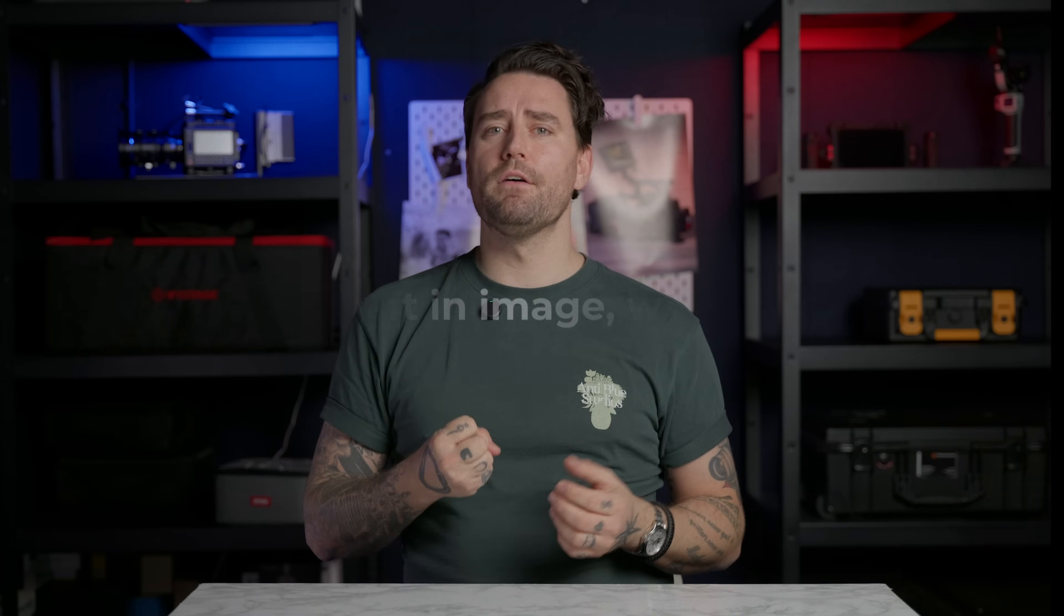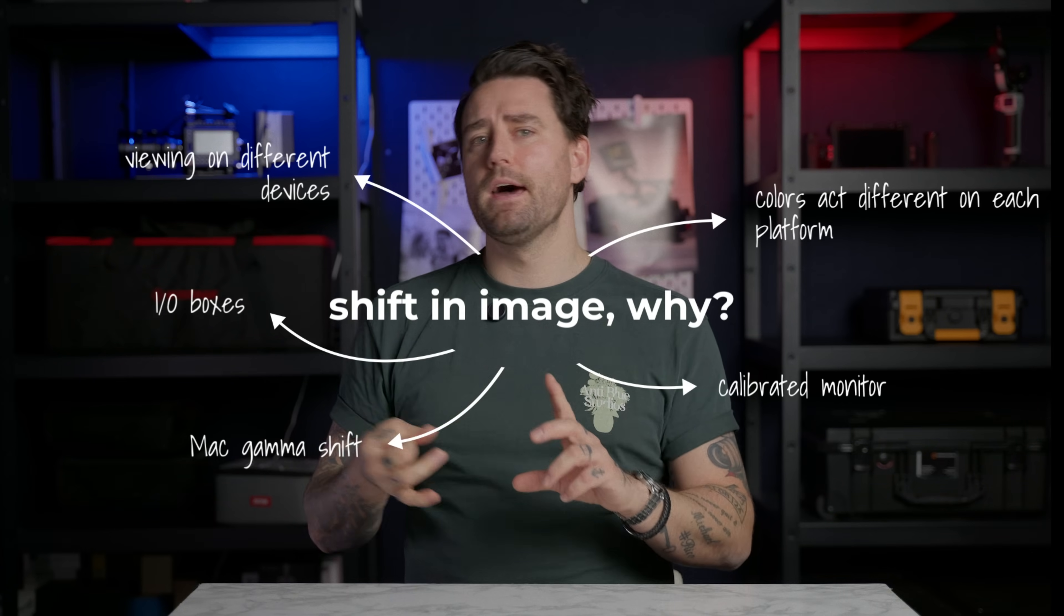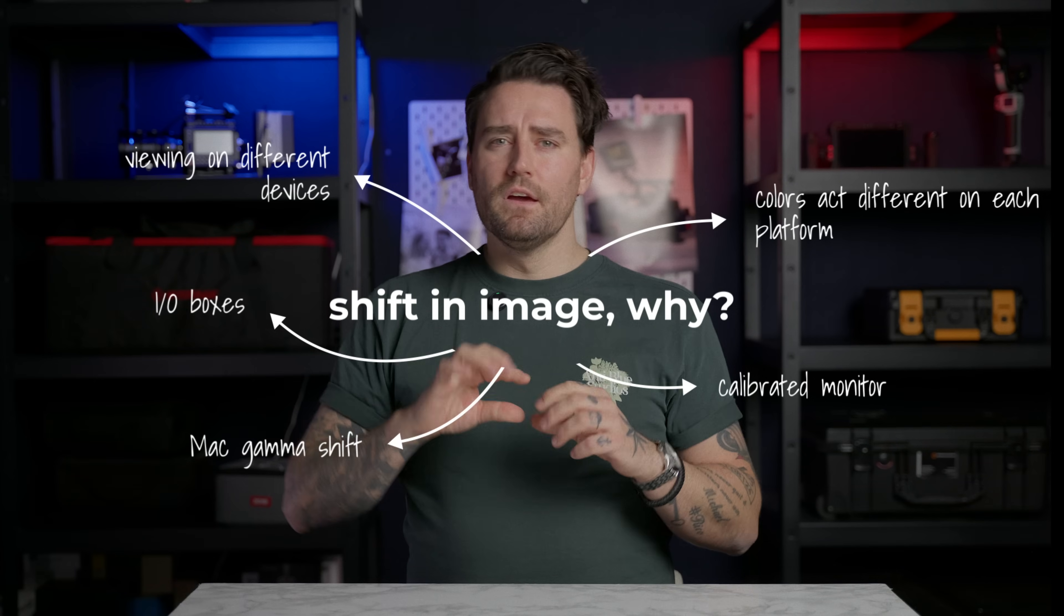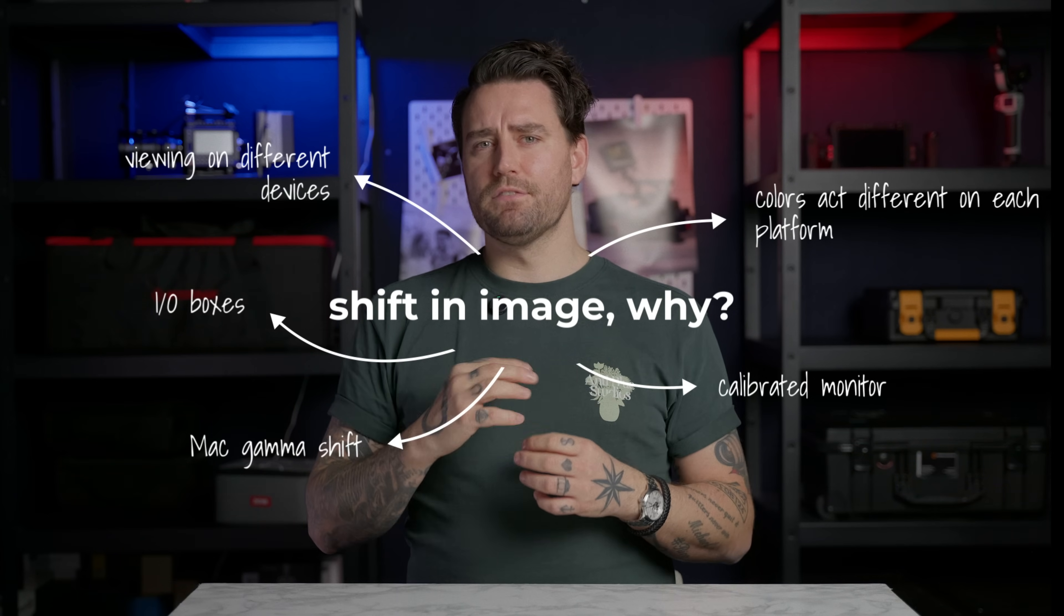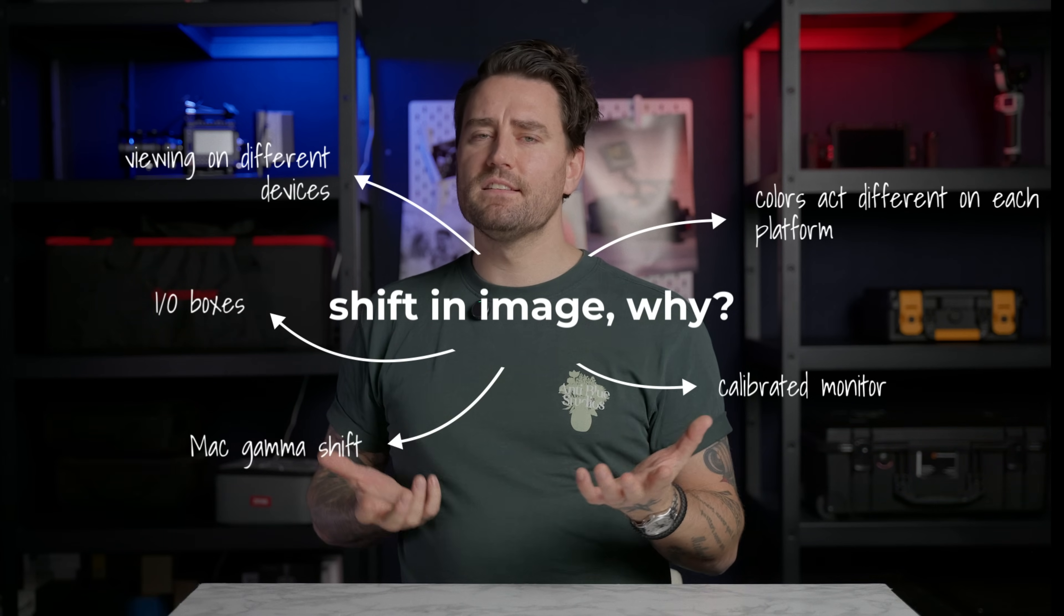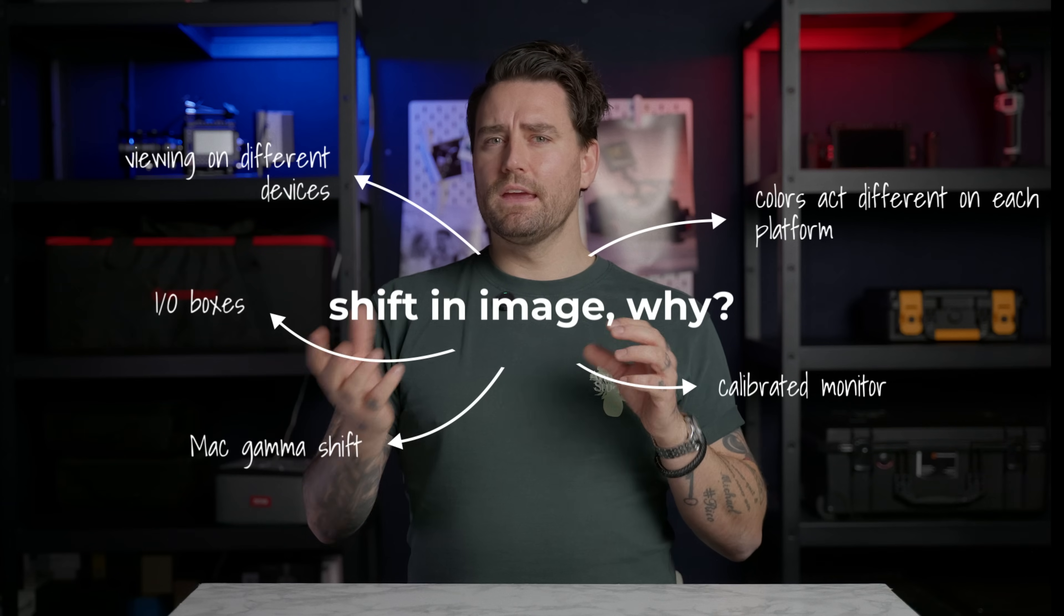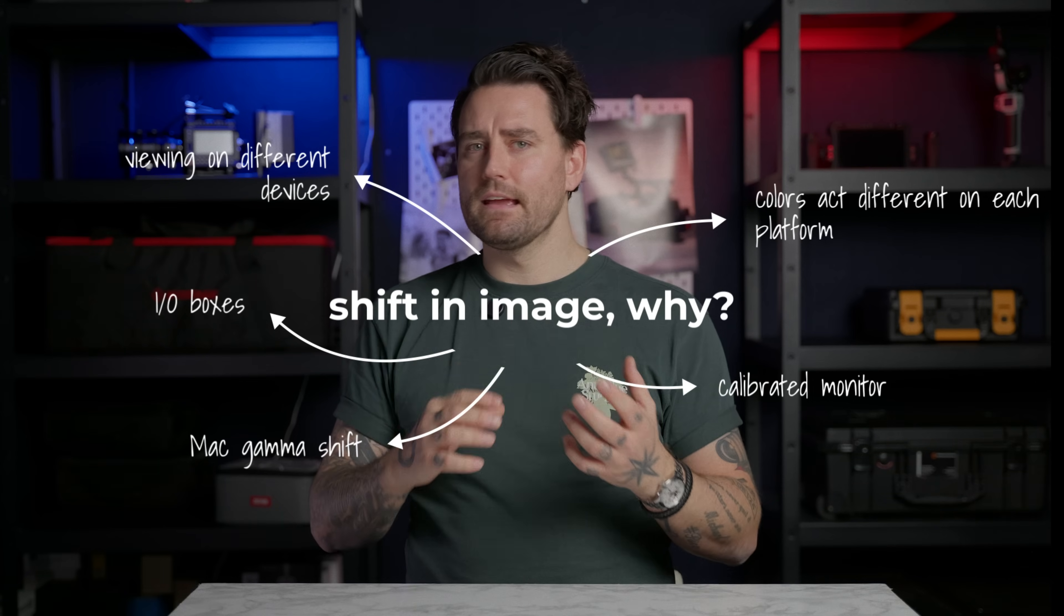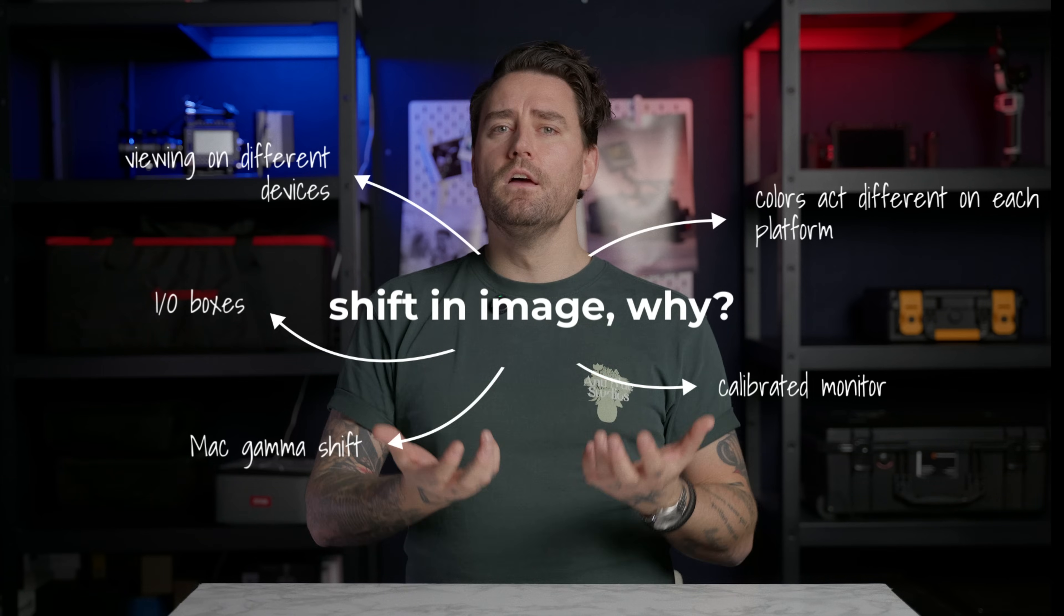One issue that we always struggle with as creators today is the shift we have from watching on an iPhone, an iPad, a Mac, PC, Android phone. Colors are perceived different on pretty much all devices, but how can we be sure that what we send out is actually the right thing? How can we trust our colors?